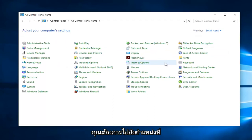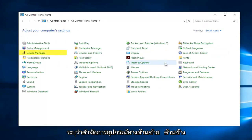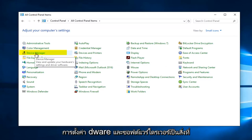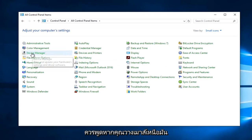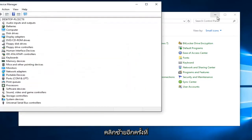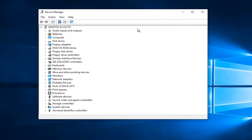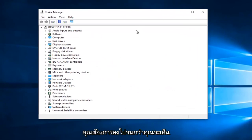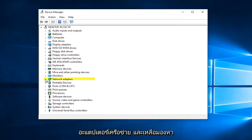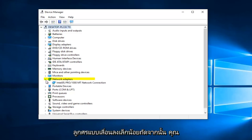Then you want to navigate over to where it says Device Manager on the left side here. It should say 'view and update your hardware settings and driver software' if you hover over it. So again, left click on that.